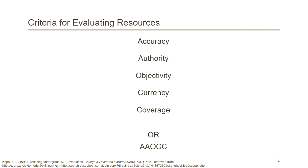The five criteria are accuracy, authority, objectivity, currency, and coverage. An easy way to remember them is by the acronym AAOCC.